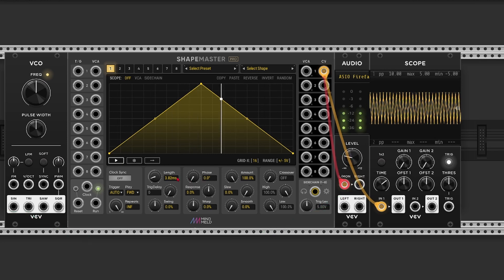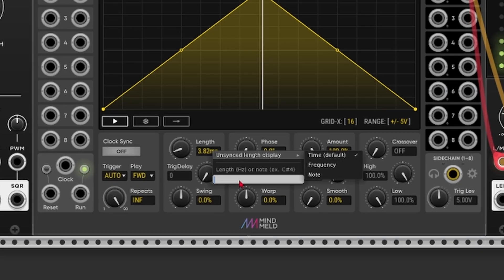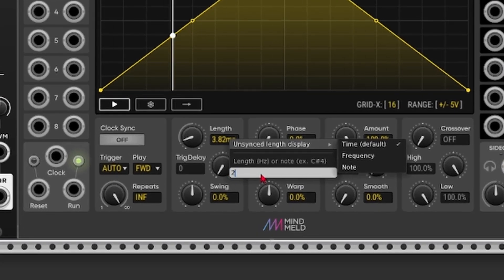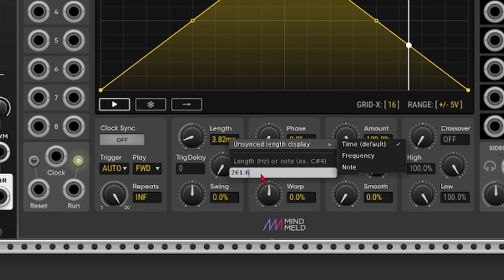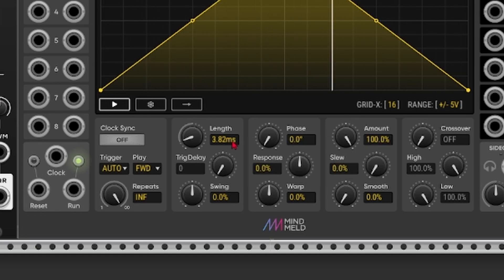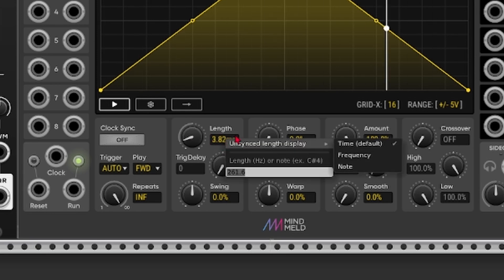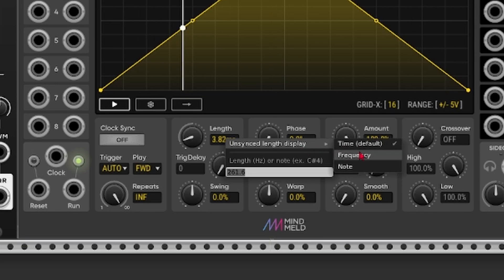With ShapeMaster we don't actually need to do this calculation. Because we can add frequencies in hertz by adding the frequency and adding hertz behind it. So hz. And you can even change the display. So if you right click on the number box, you can change the mode to frequency. So that's a bit easier.